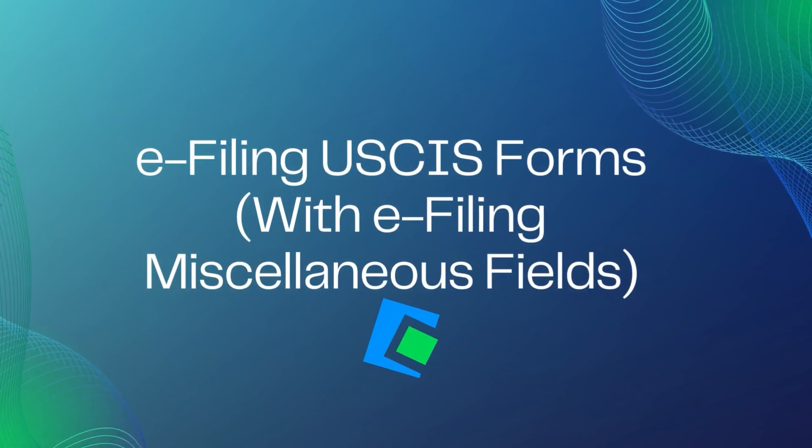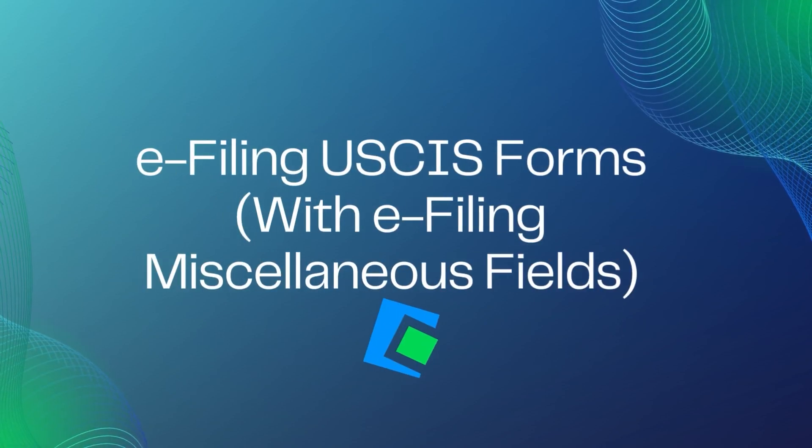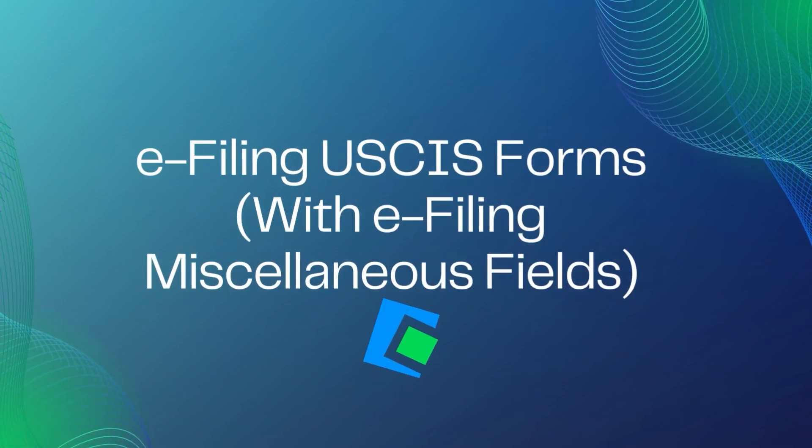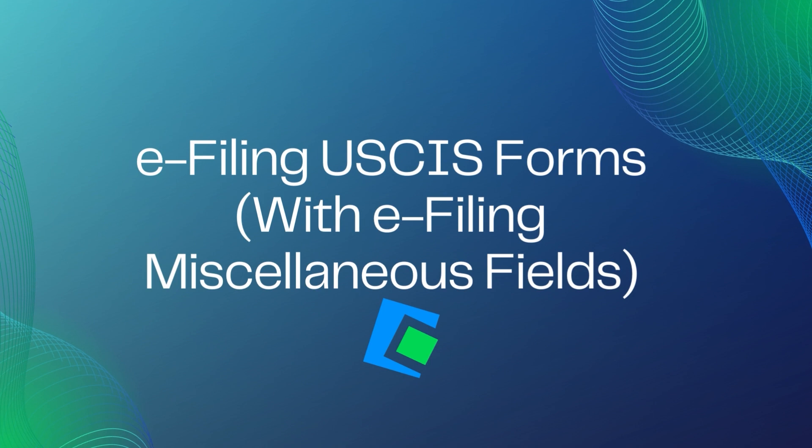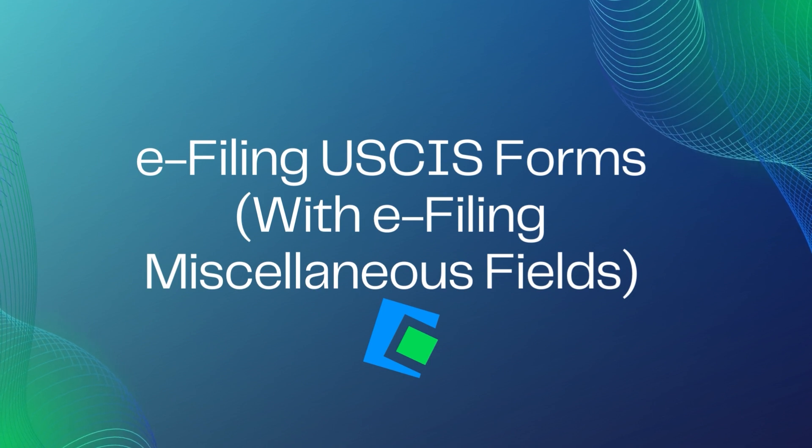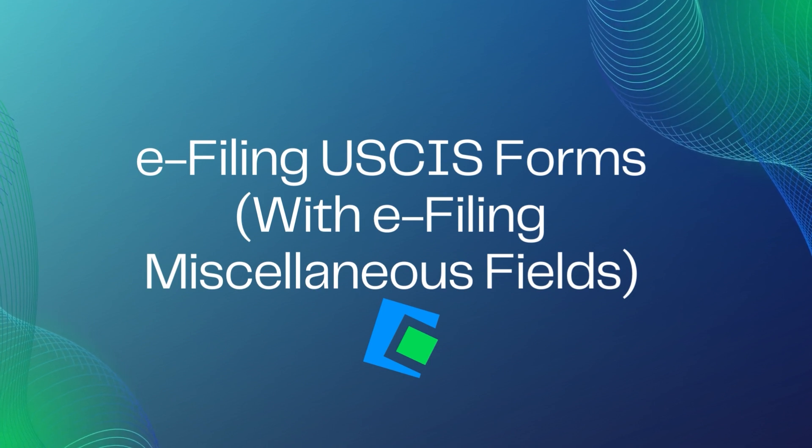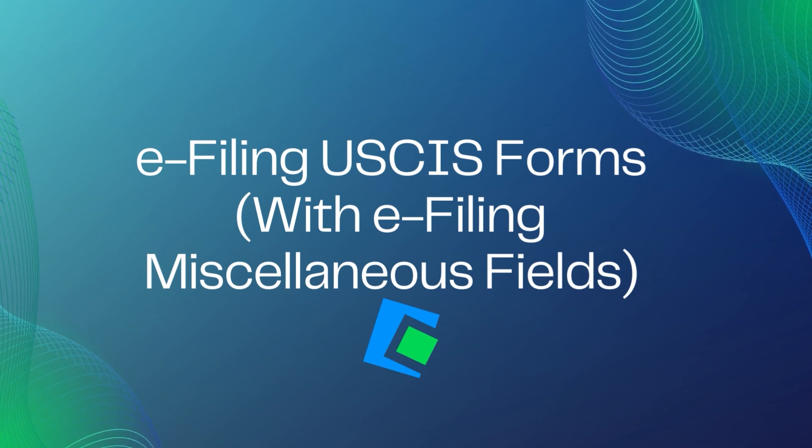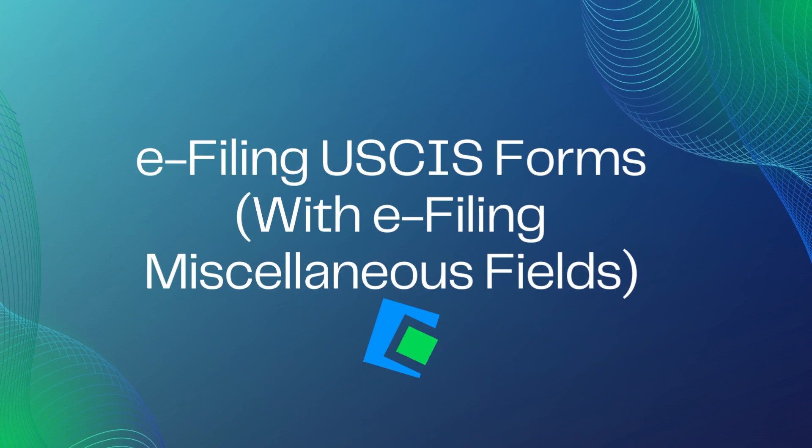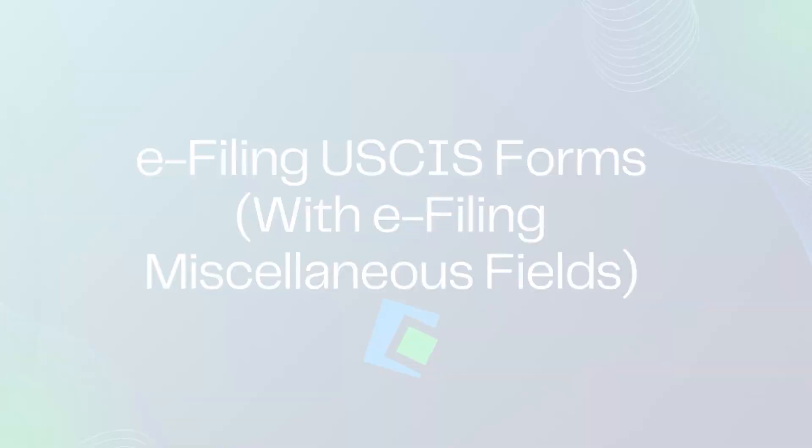Hello, and welcome to our Serenade video. In this video, we will go over e-filing a USCIS form, which includes verifying information on the e-filing miscellaneous fields, which is needed to e-file.